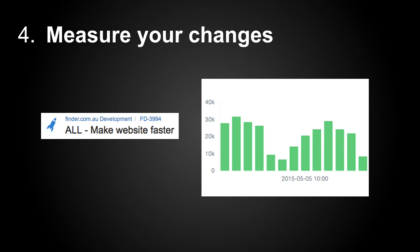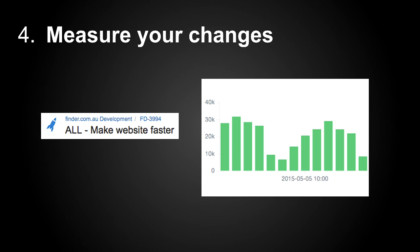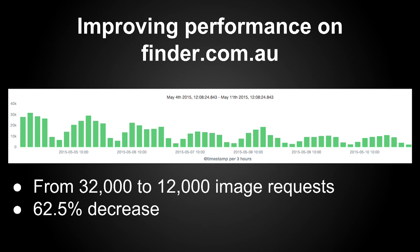Fourth tip is about measuring your changes before and after. It's a ticket we had at Finder, I guess a lot of people in the room can relate to coming from a product manager or your CEO or whatever. Make the website faster, it's always there. And yeah, you can see here that we had 32,000 image requests in the fifth of May, and what we did is that, you can see from the graph, we went from 32,000 at the beginning, and after this ticket, to 12,000 image requests. So we had a decrease of over 60%.